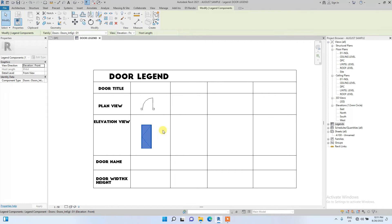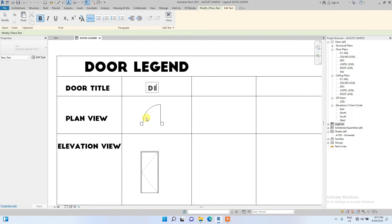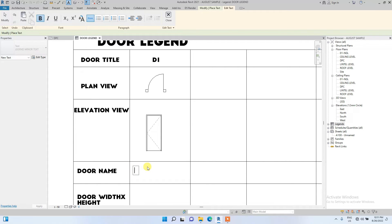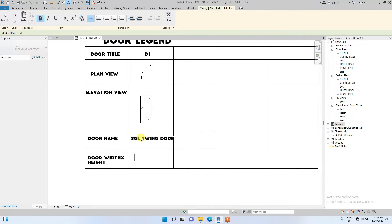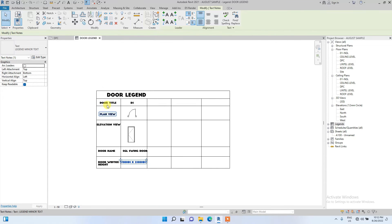You can change this door title to T1. You can change the door name to 'Single Swing Door'. The width and height can be — I think — 900 millimeters. This is the pattern you can use to create a simple door legend.